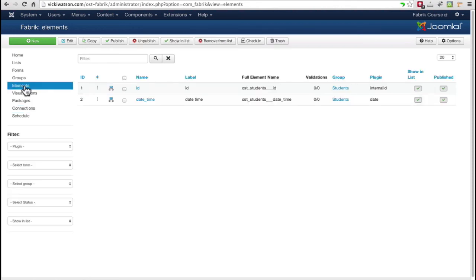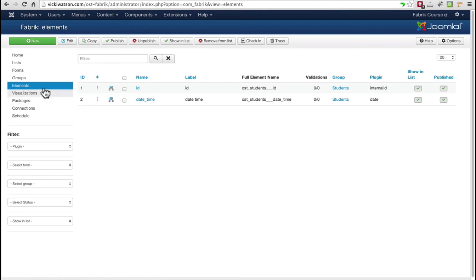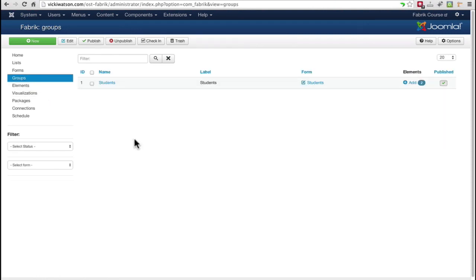The elements are the individual columns or fields that make up a row or record in a table. Elements must be assigned to a group. You can have multiple groups or just use a single group for a list.